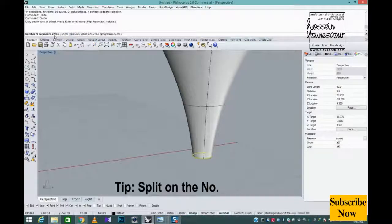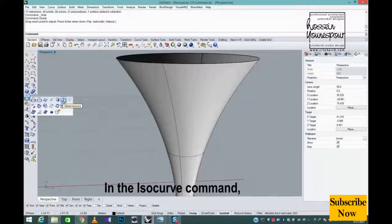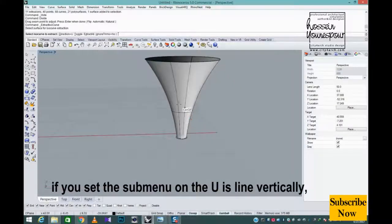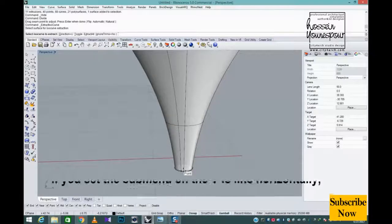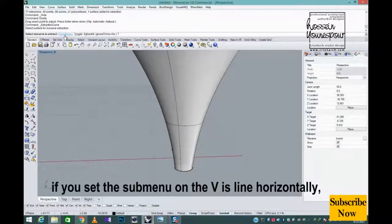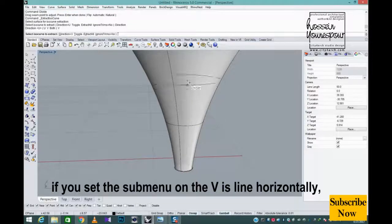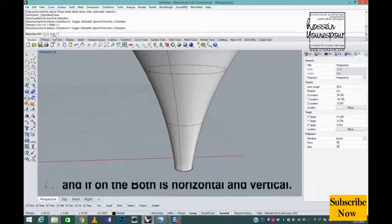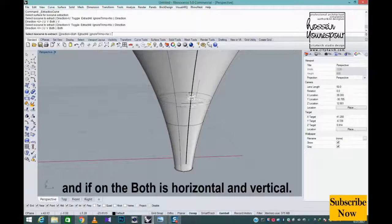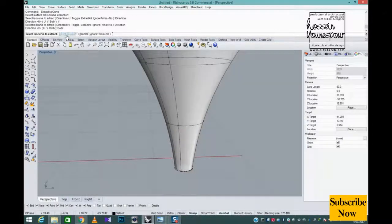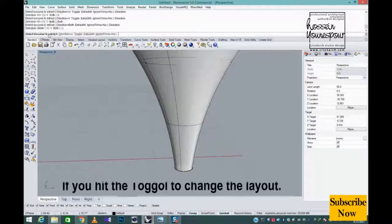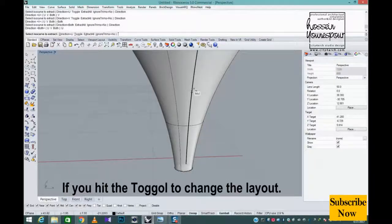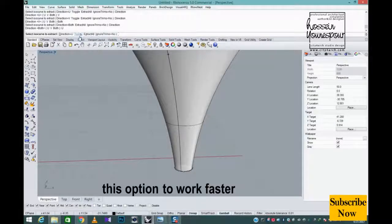Tip, split on the no. In the iso curve command, if you set the submenu on the u is line vertically. If you set the submenu on the v is line horizontally. And if on the both is horizontal and vertical. If you hit the toggle to change the layout. This option to work faster.